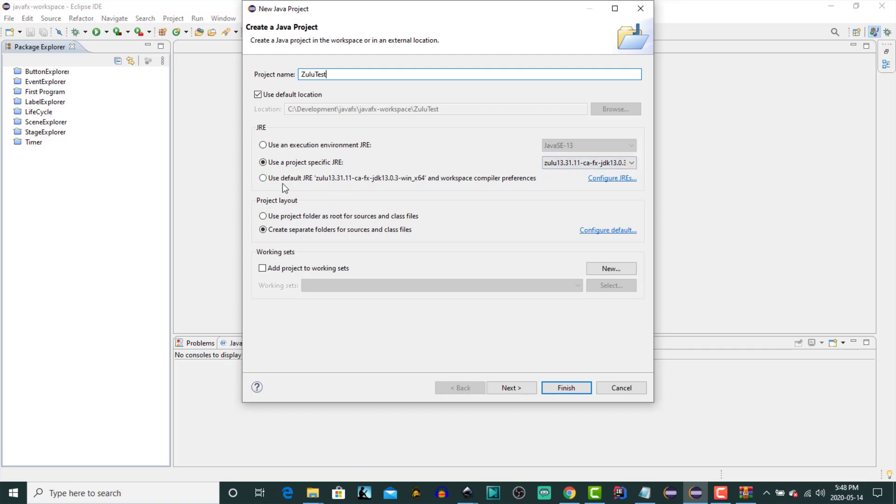We could, if it was not the default, we could use a specific JRE as the default for this project. Let's click Finish.